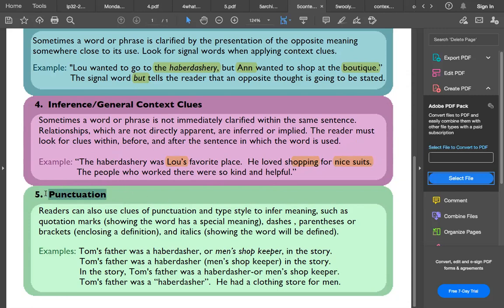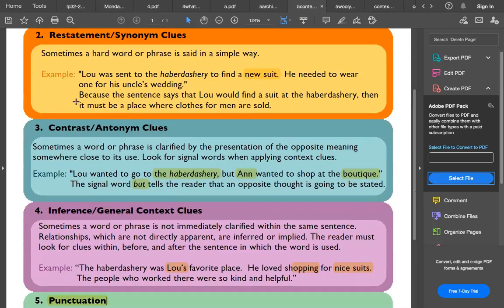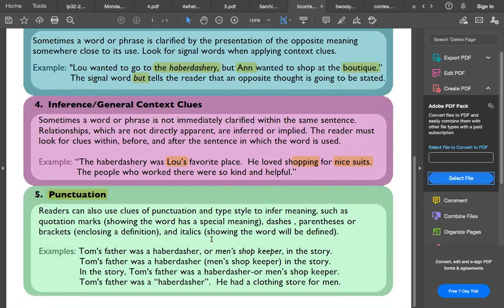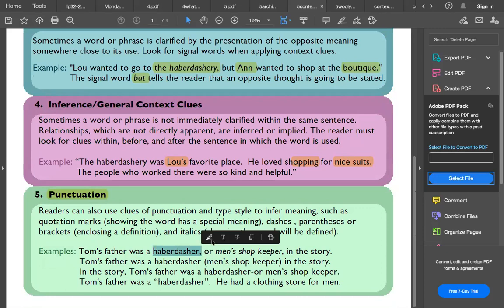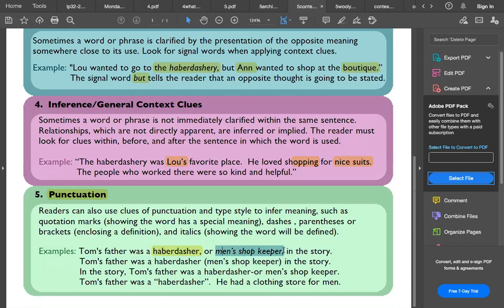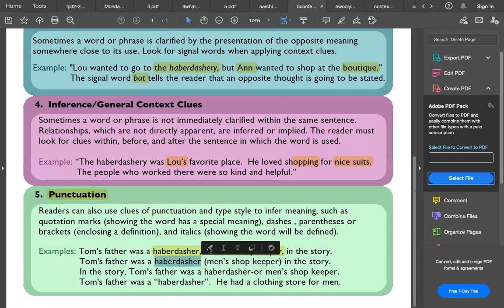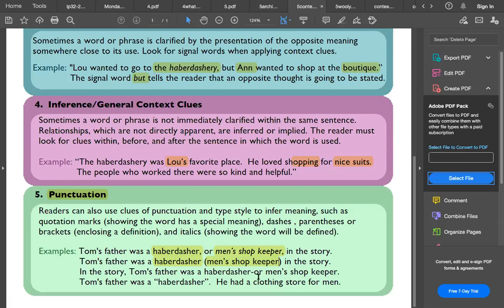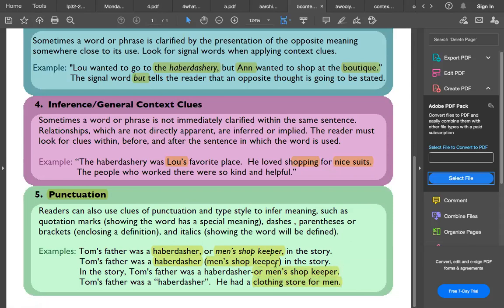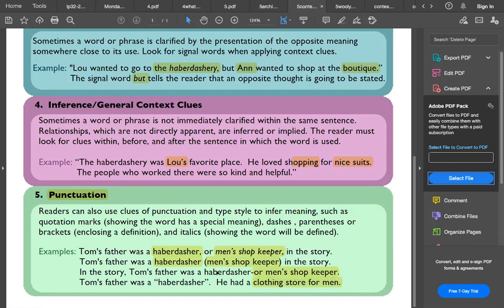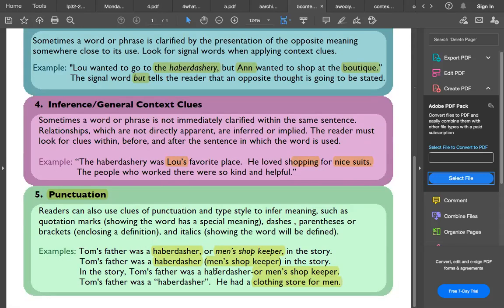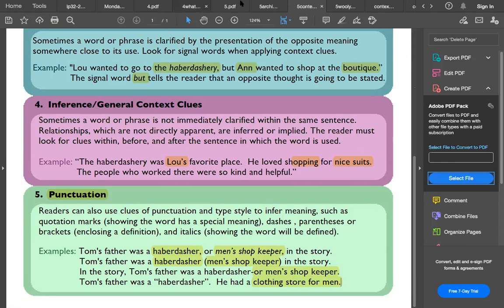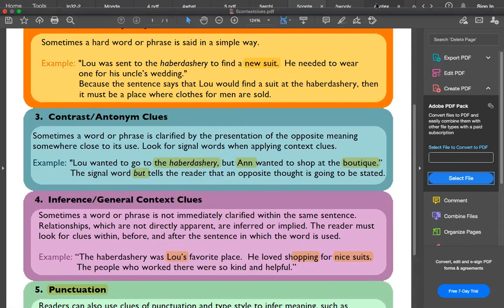For inferencing, we can look at something as implied or apparent. The haberdashery was Lou's favorite place. He loved shopping there. We can assume he's buying, shopping for nice suits. We have to infer that he's a male shopping at a place where men can buy clothing. The next one is punctuation. This kind of functions, I think, exactly like definition or explanation. It's just how it's written there. So we use parentheses, we're using italicized word. There's a definition enclosed in there. Tom's father was a haberdasher, that's a person who works at a haberdashery, or owns one, a men's shopkeeper. That's literally defined there.